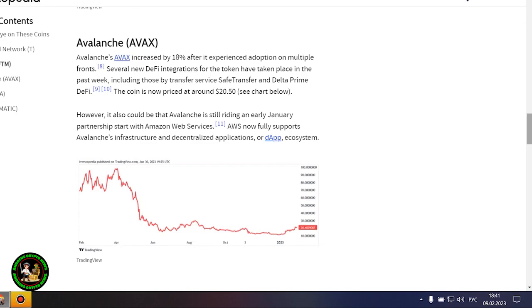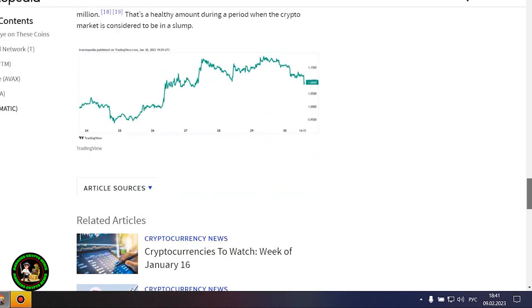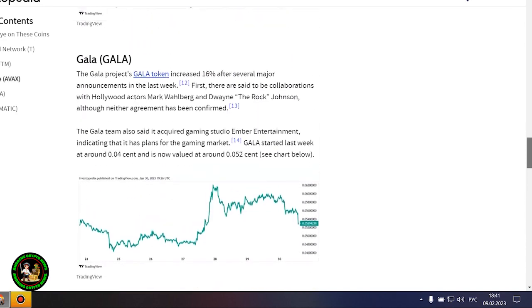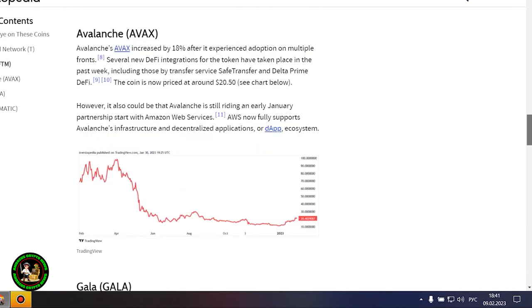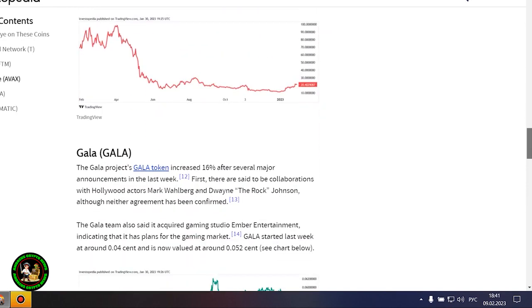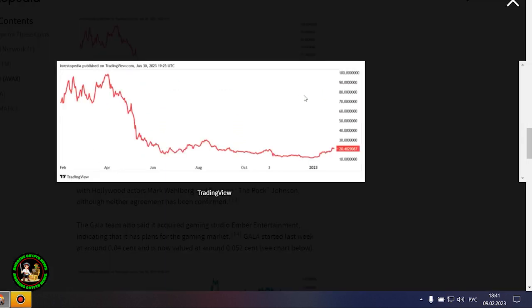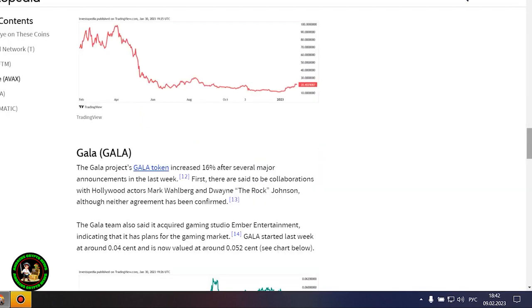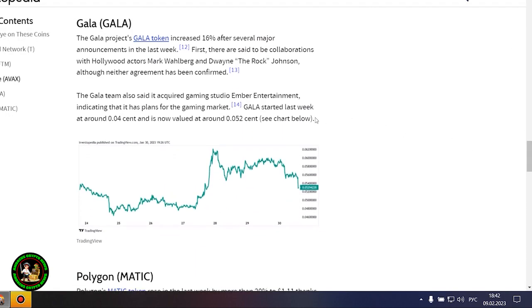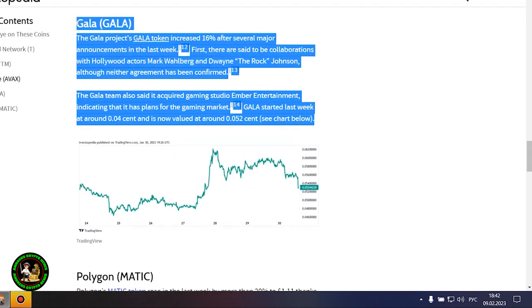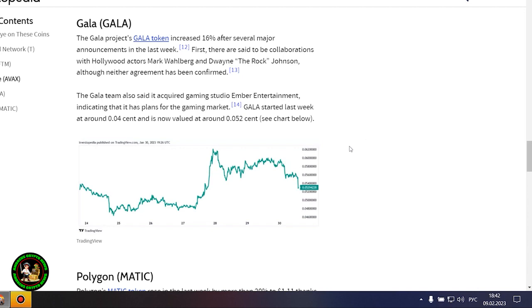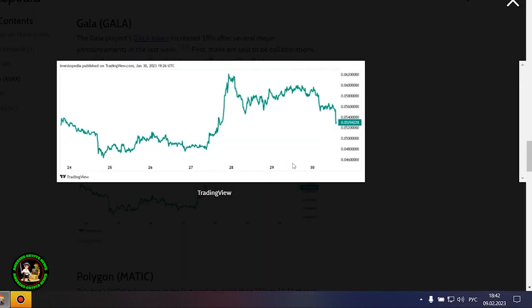Avalanche's AVAX increased by 18% after it experienced adoption on multiple fronts. Several new DeFi integrations for the token have taken place in the past week, including those by Transfer Service Safe Transfer and Delta Prime DeFi. The coin is now priced at around $20.50. However, it also could be that Avalanche is still riding an early January partnership start with Amazon Web Services. AWS now fully supports Avalanche's infrastructure and decentralized applications, or DAPP, ecosystem.